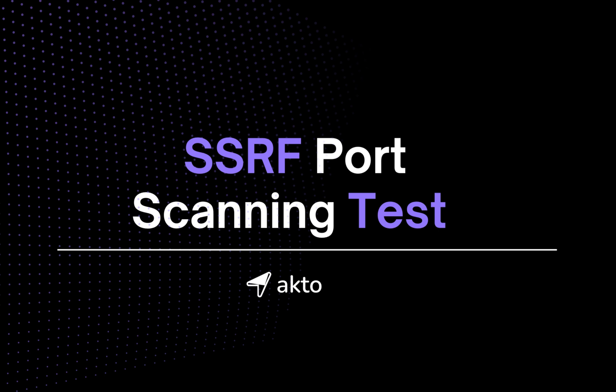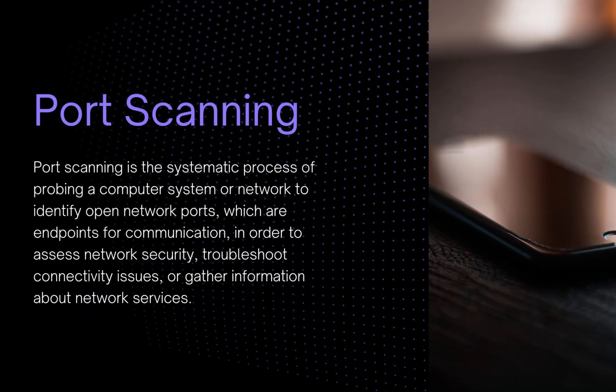Now, if an endpoint is vulnerable to SSRF, it can be abused by an attacker to initiate port scanning on the internal system.